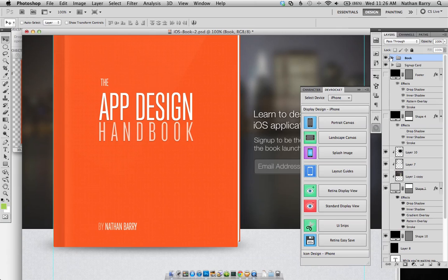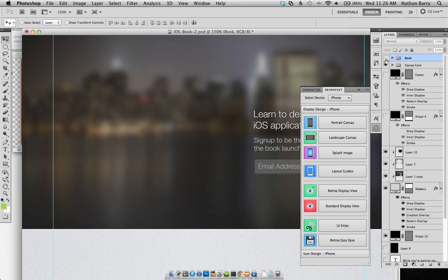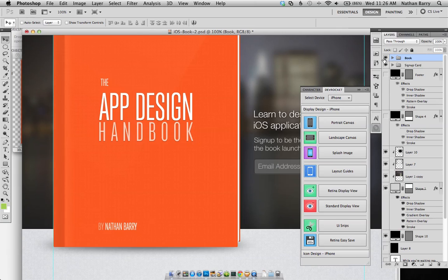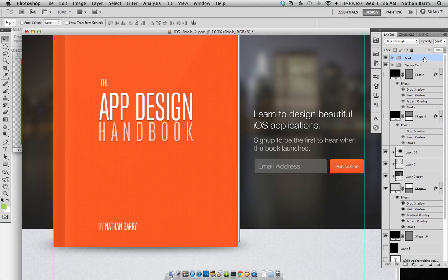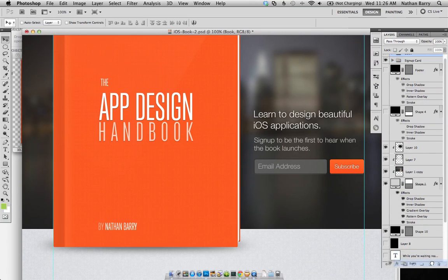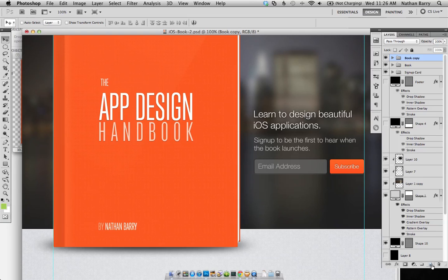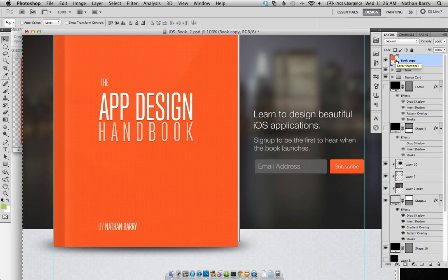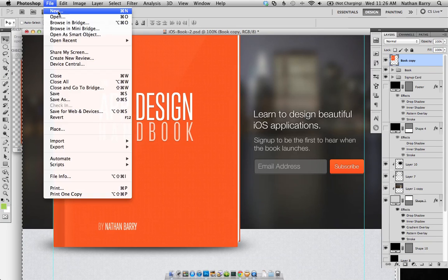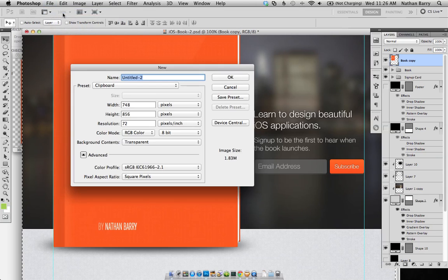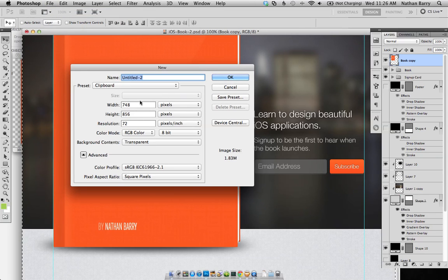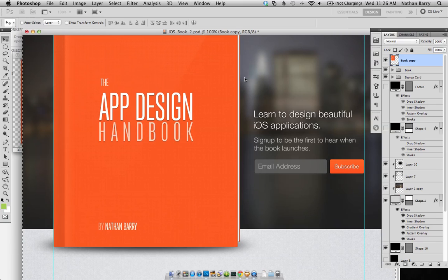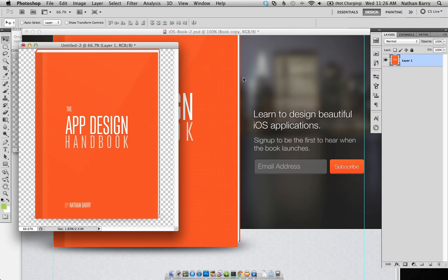Now, if you don't have that, the way I did it before having the DevRocket plugin is to take all the layers I want, duplicate them, and then press Command-E in order to merge them onto a single flat layer. And then Command-A to select everything, Command-C to copy. And then File, New, and it's going to default to the dimensions of my book, of what I have in the clipboard. So there we go, and paste. And so now I have that saved out, or ready to be saved.